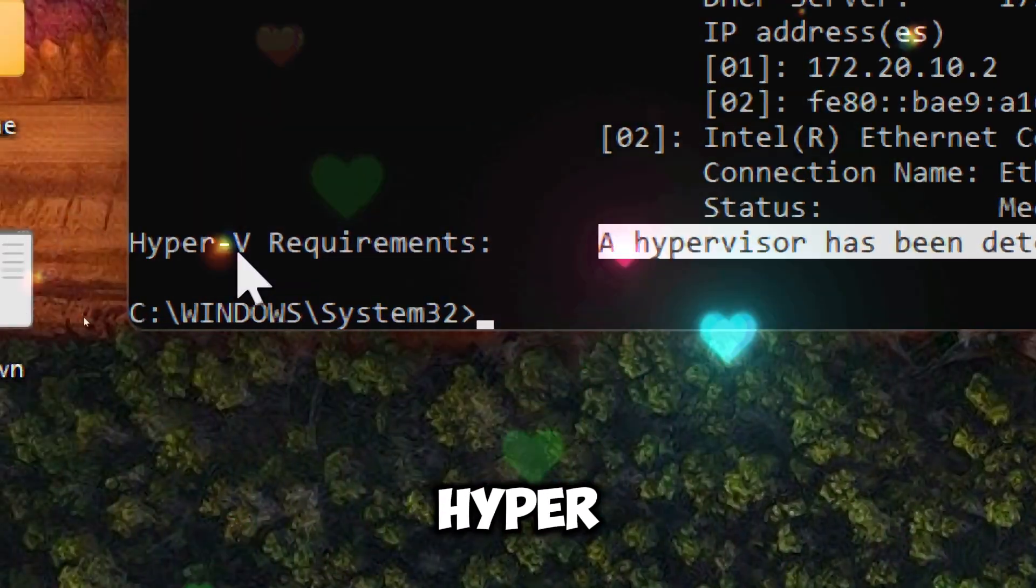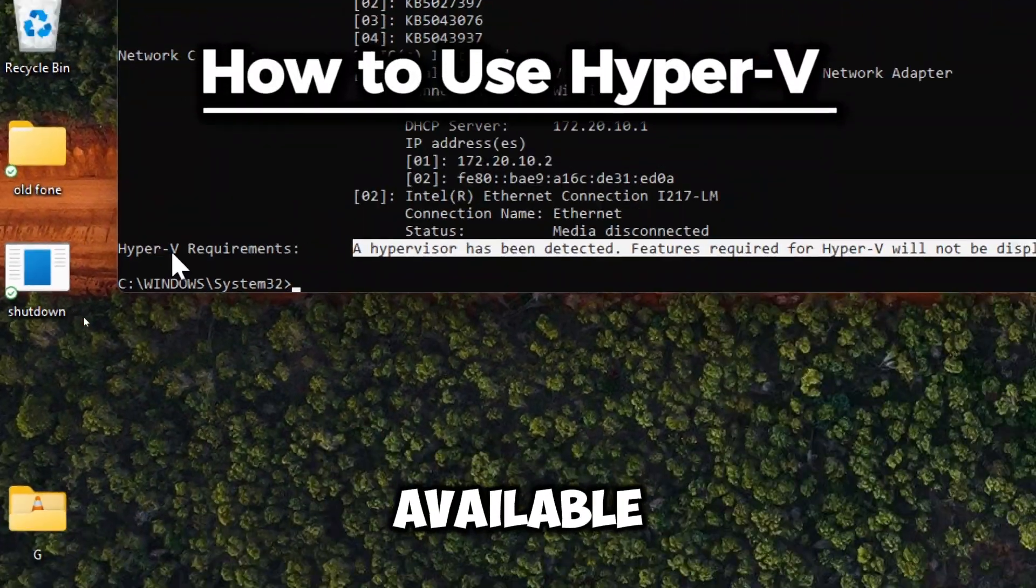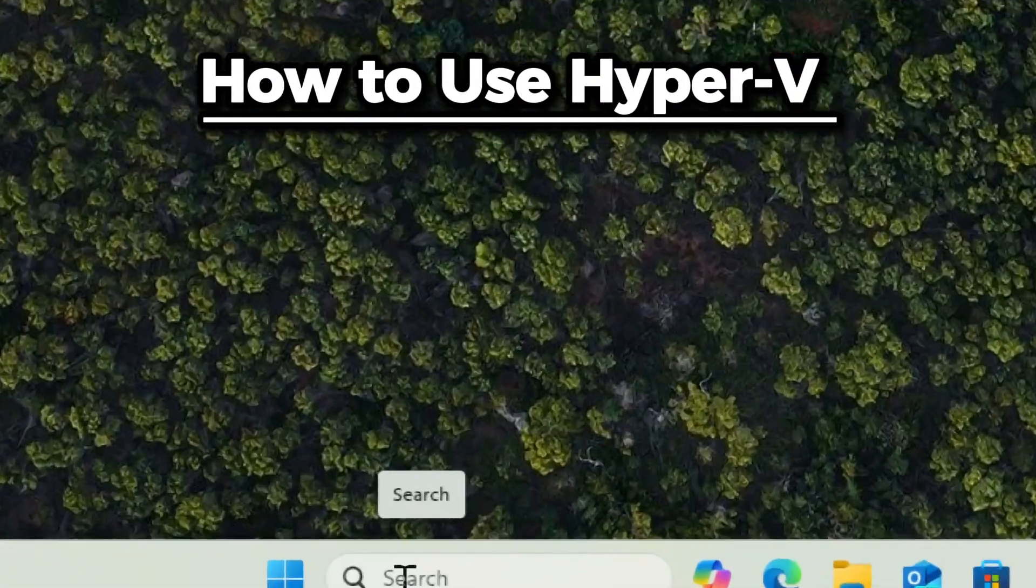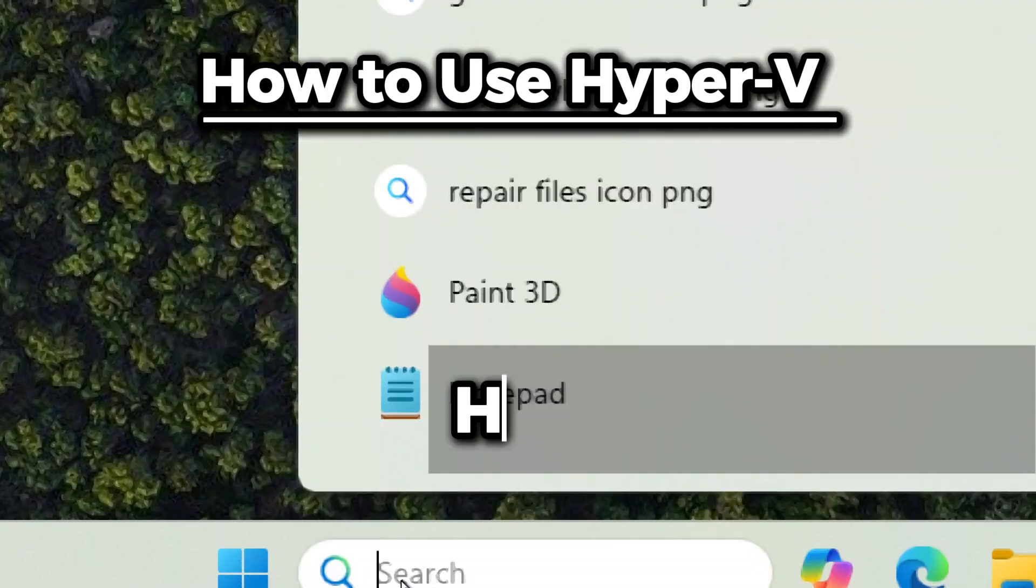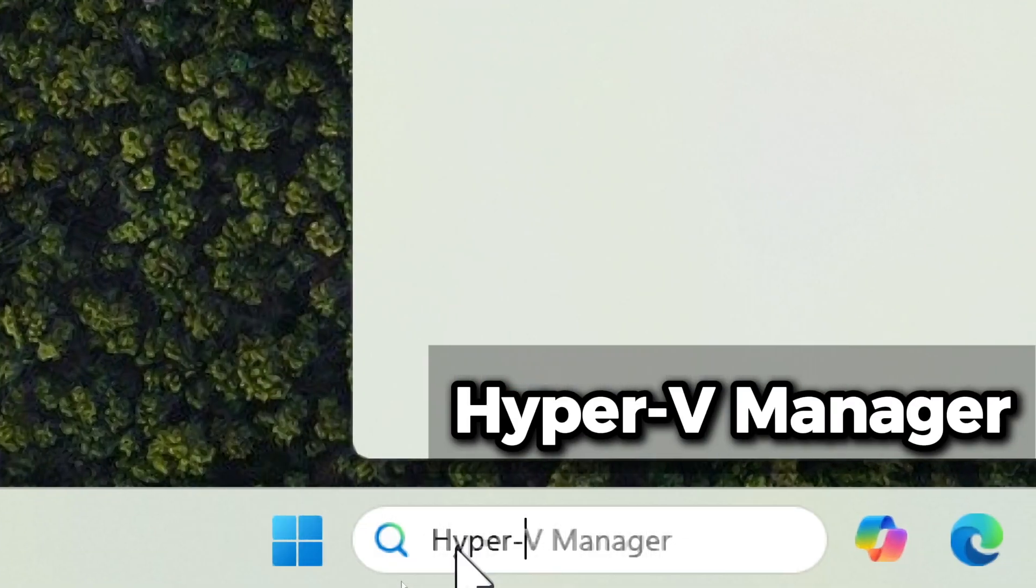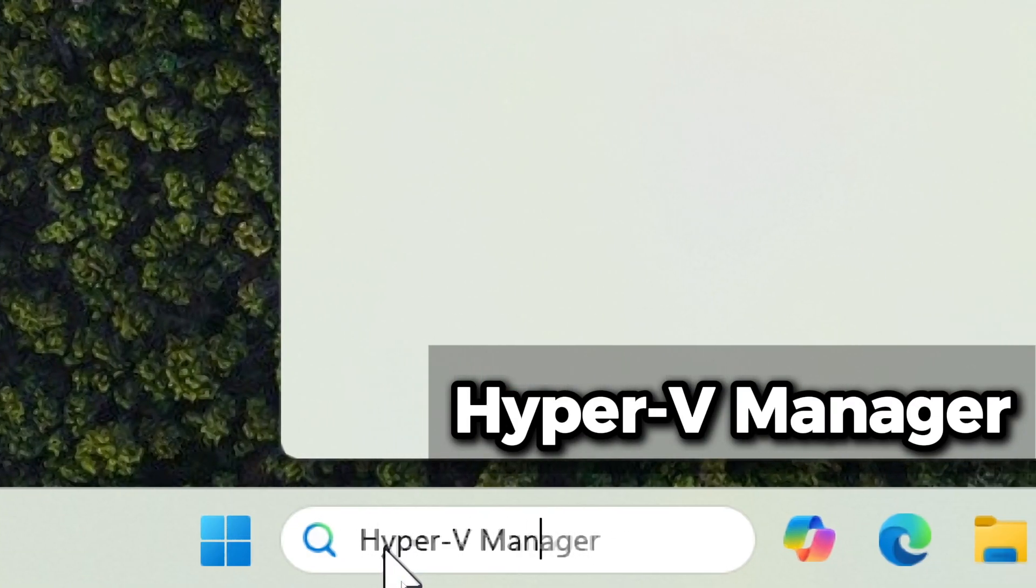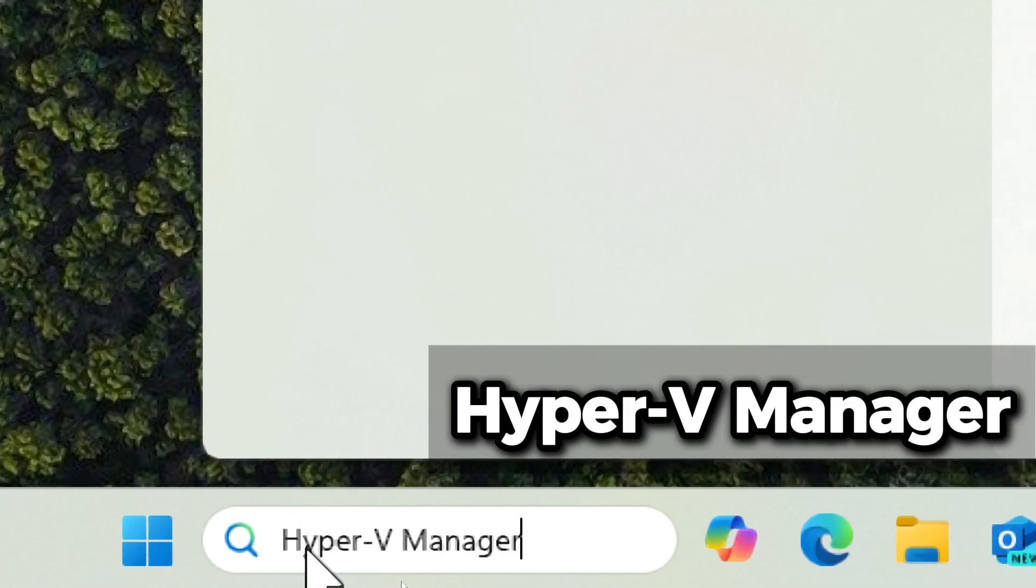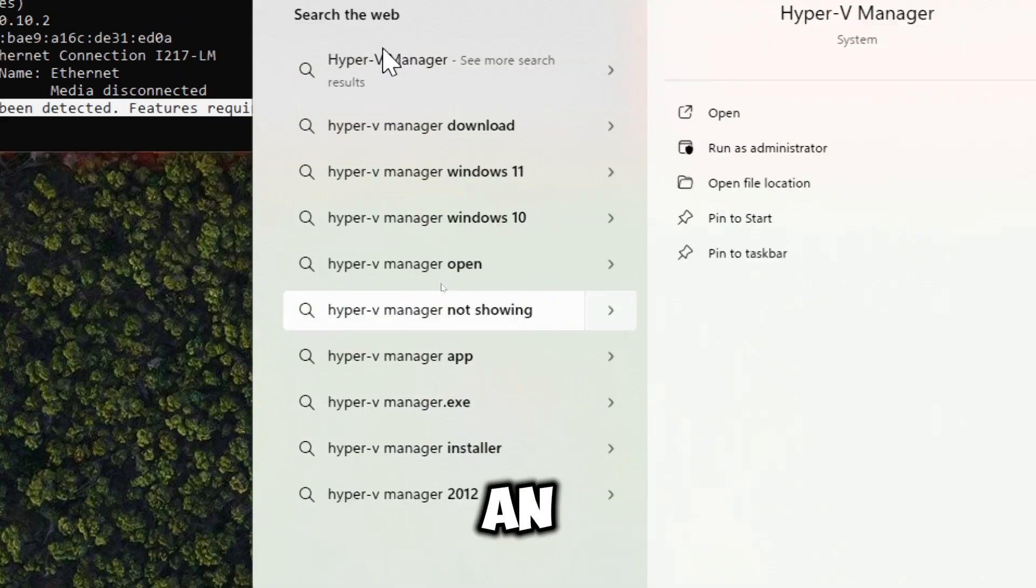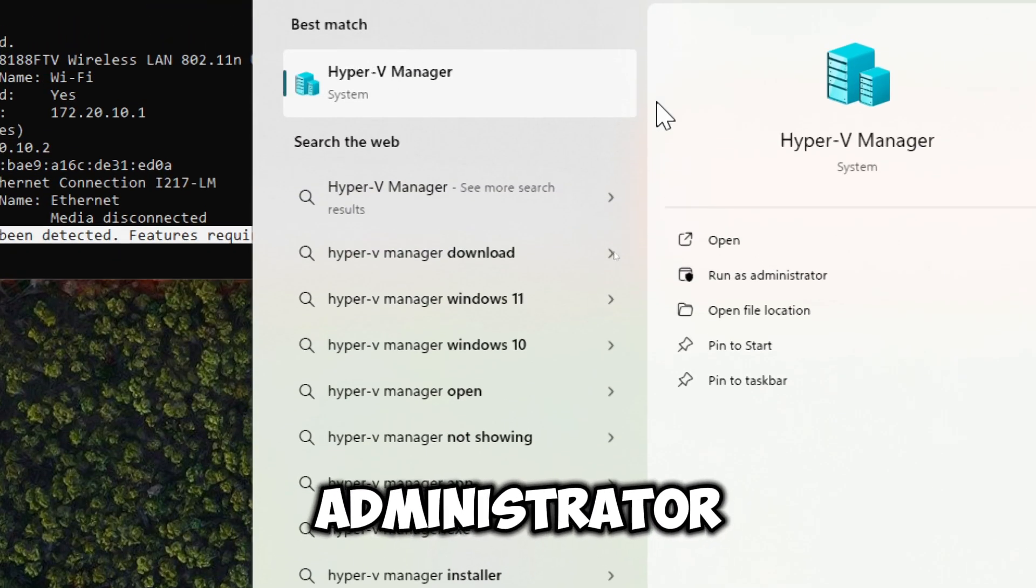It should indicate that Hyper-V is available. To open Hyper-V Manager, type Hyper-V in the search bar and run Hyper-V as an administrator.